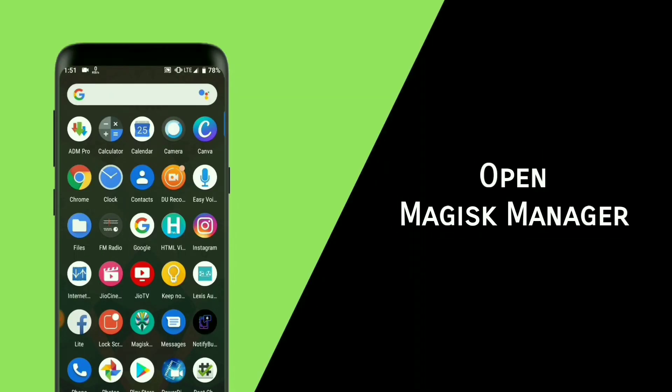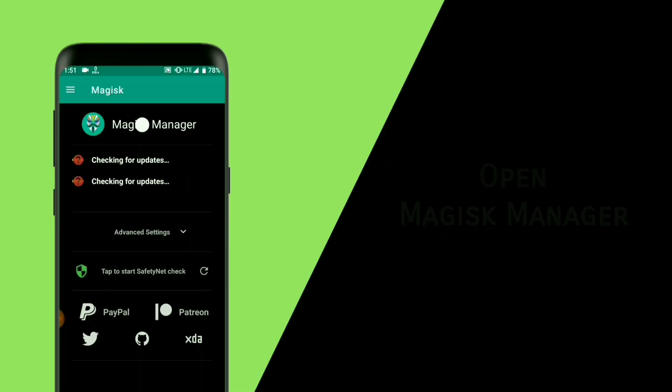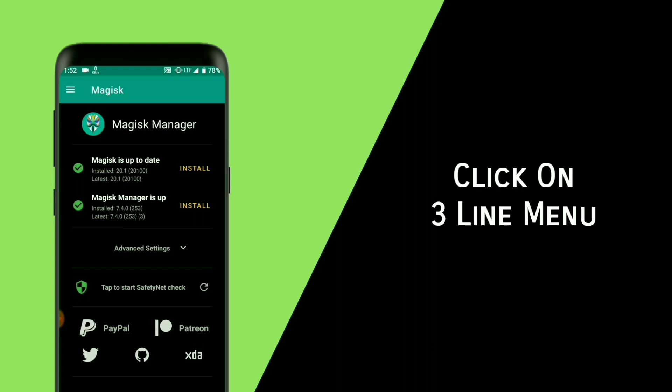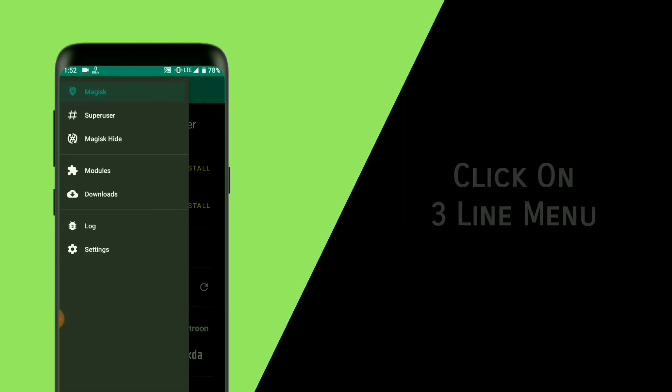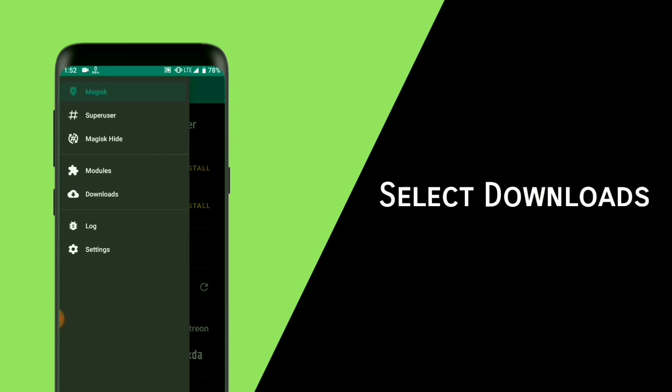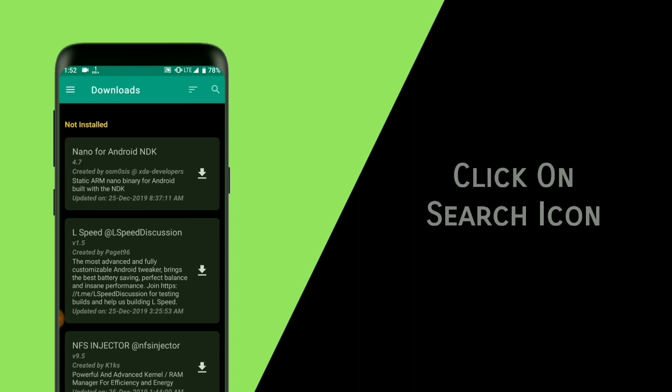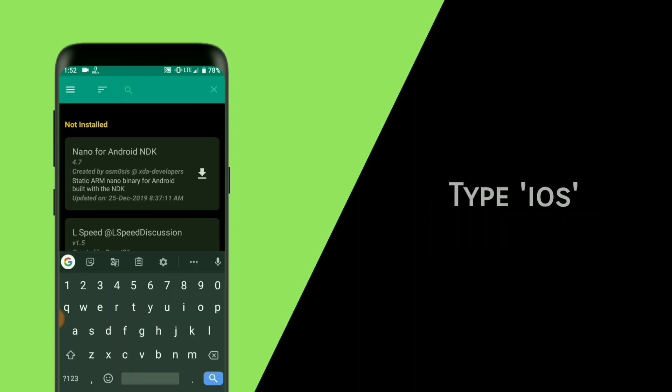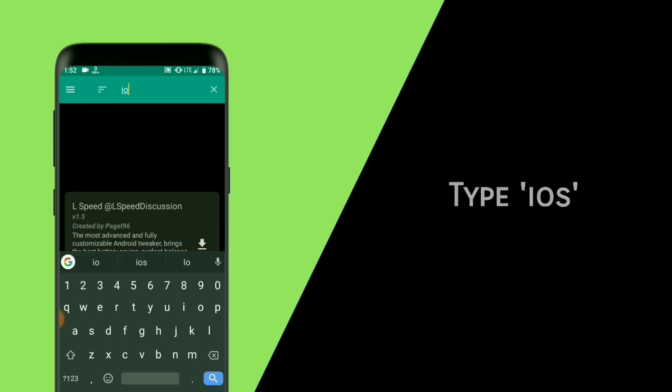Open Magisk Manager and click on the three-line menu. Then select downloads, click on the search icon, and type iOS.